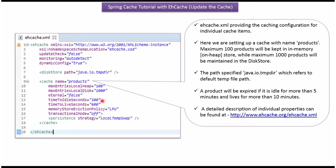If the product is idle for more than 300 seconds or 5 minutes, the product will be expired. And if the product lives more than 600 seconds or 10 minutes, then the product will be expired.